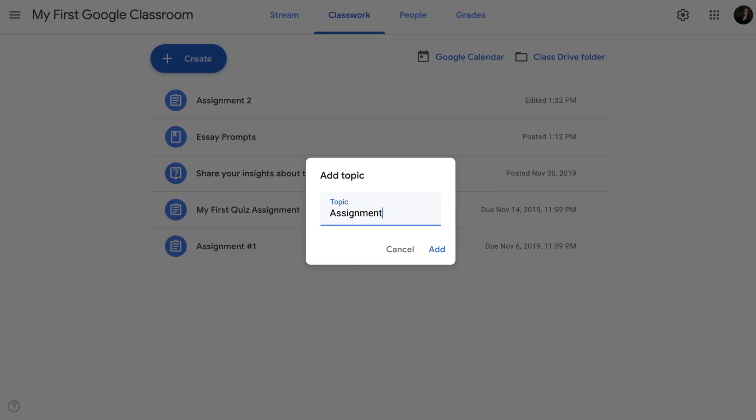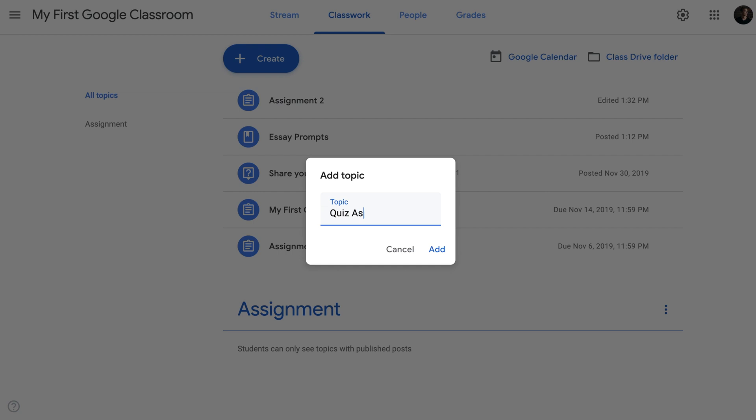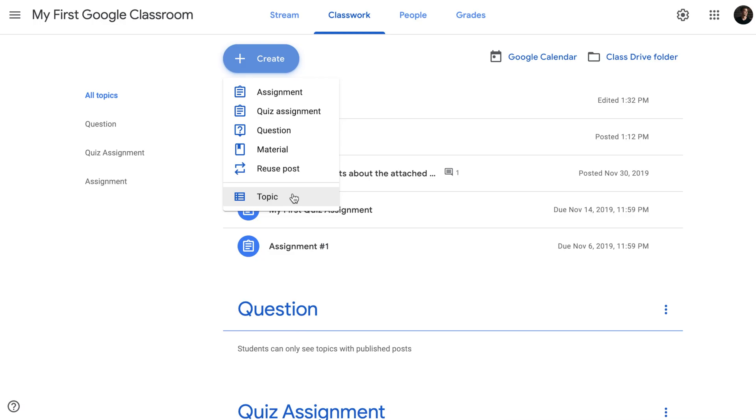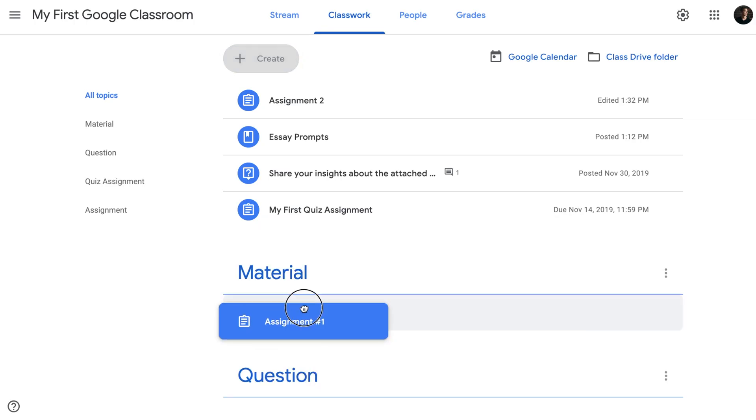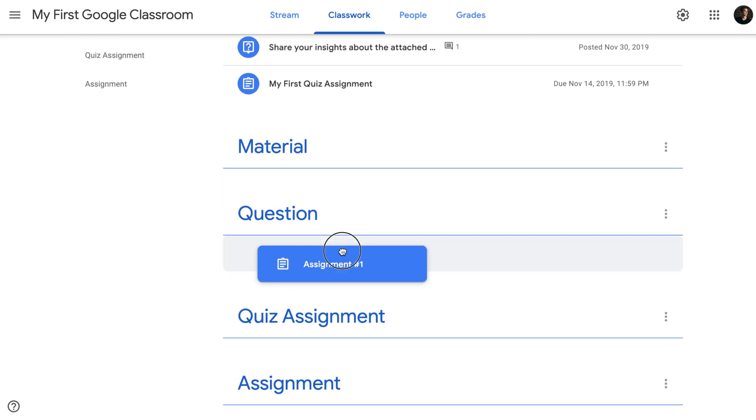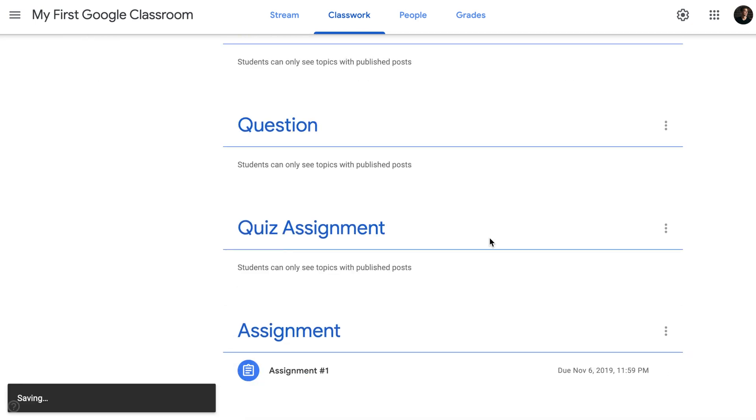Our first topic is going to be assignment. Our second topic is going to be quiz assignment. Our third topic is going to be question. And finally, our fourth topic is going to be material. Assignment will go under the assignment. Material will go under the material and so forth.